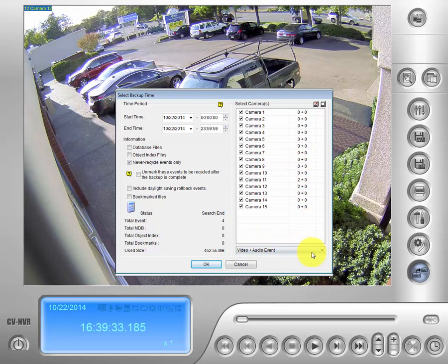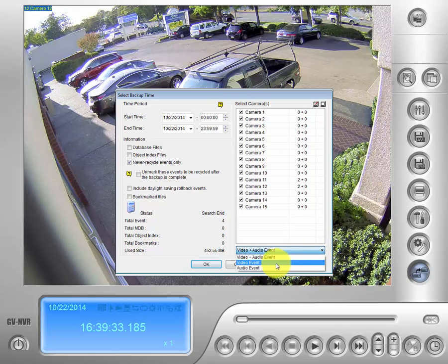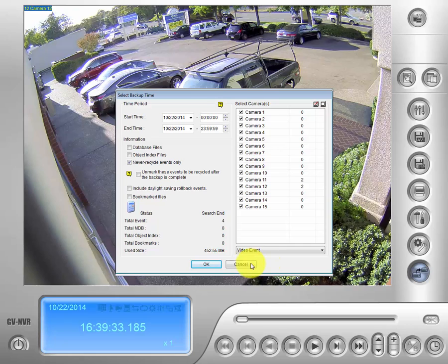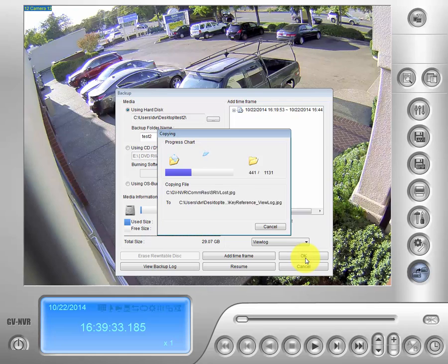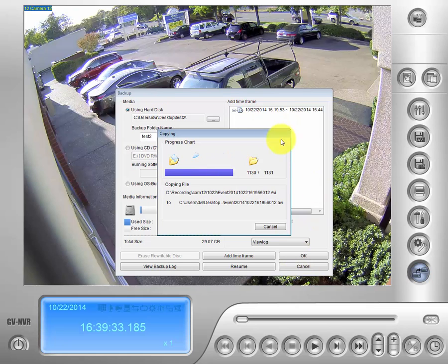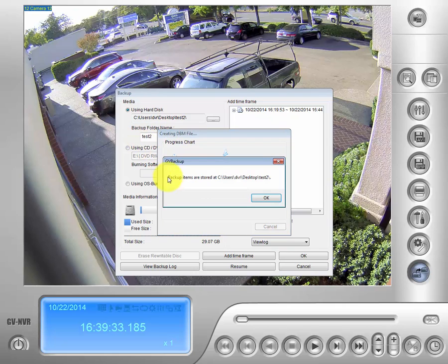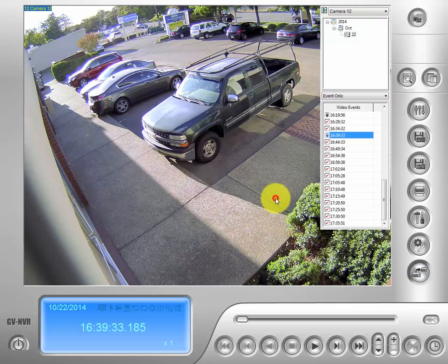If you go down here, if you just have video you can go ahead and just click video event. And then OK. From there we need to actually save the footage. So we will go over here and click OK. What that's doing now is saving to our folder we created earlier, the test2 folder in this case. Backup items are stored. Let's go ahead and click OK.